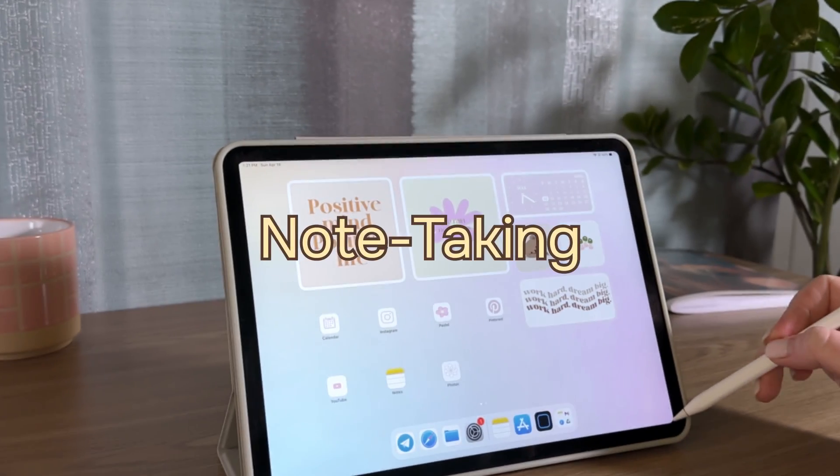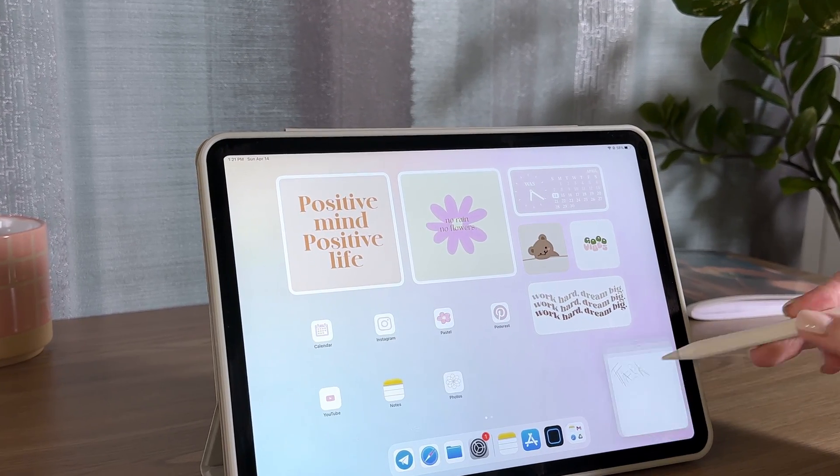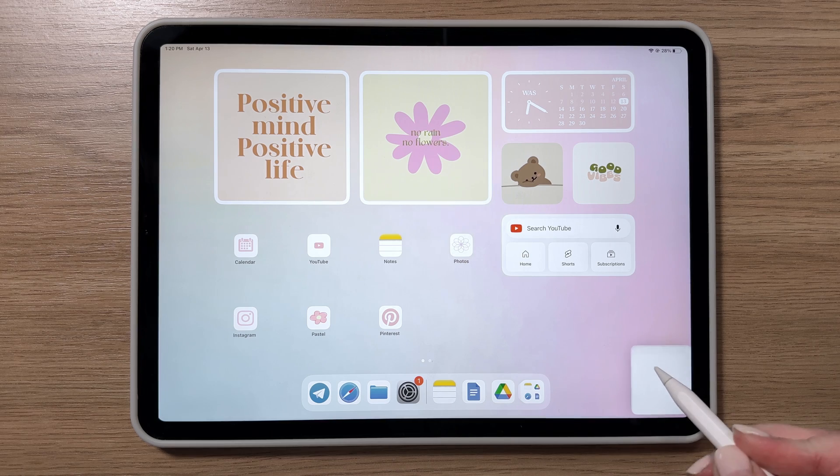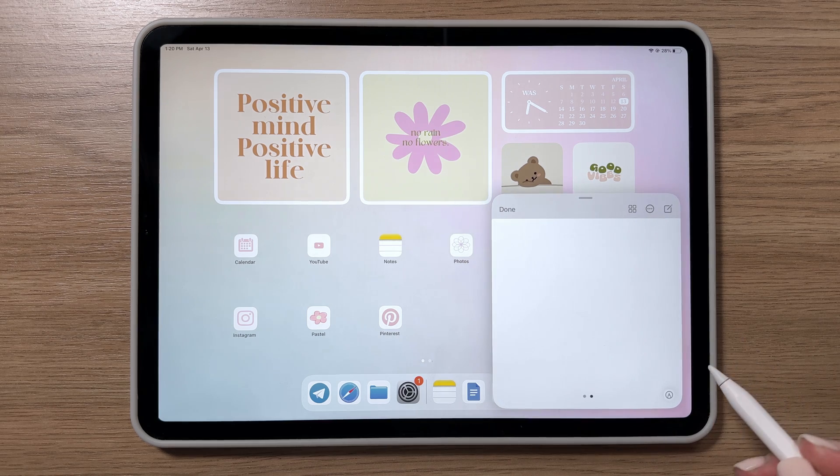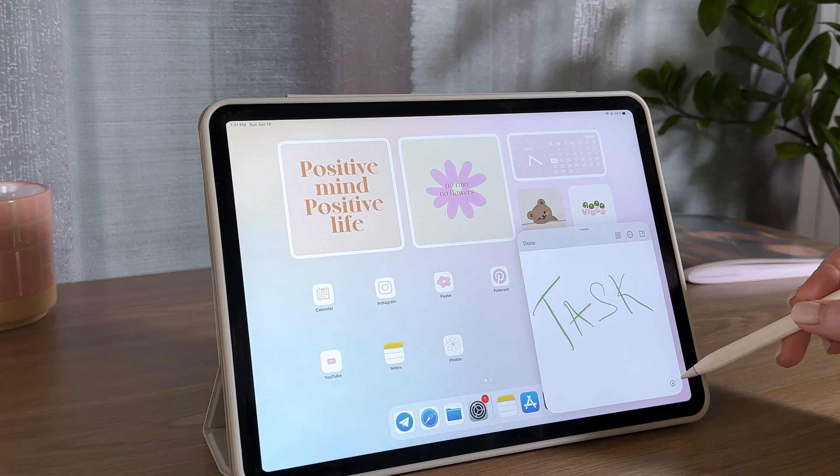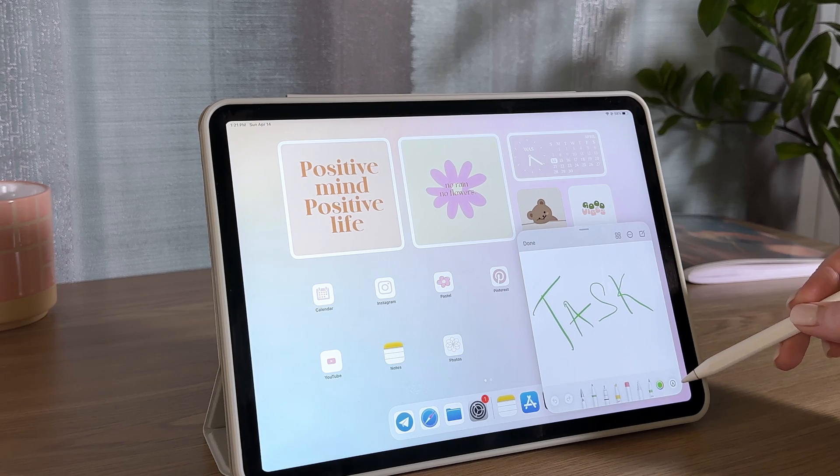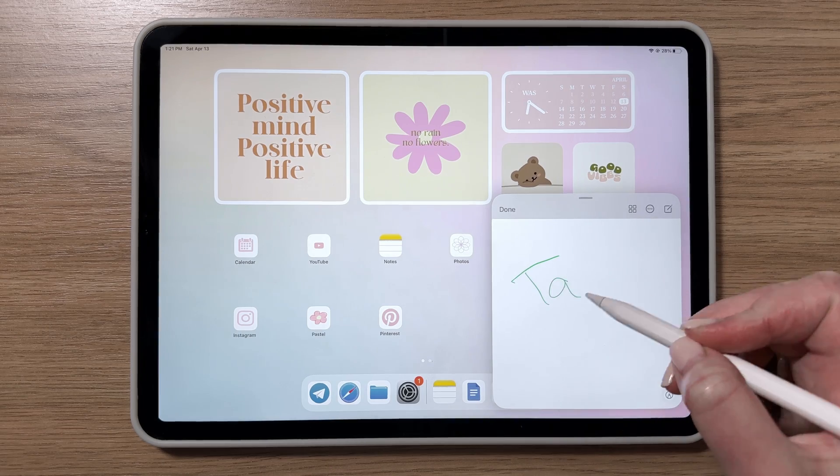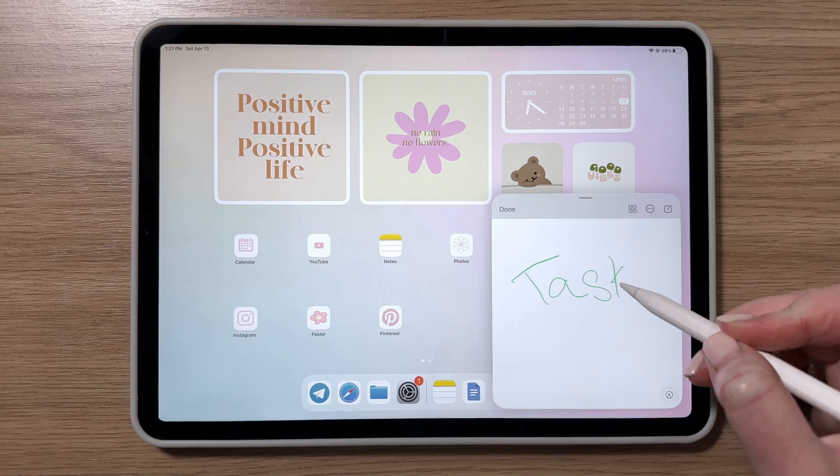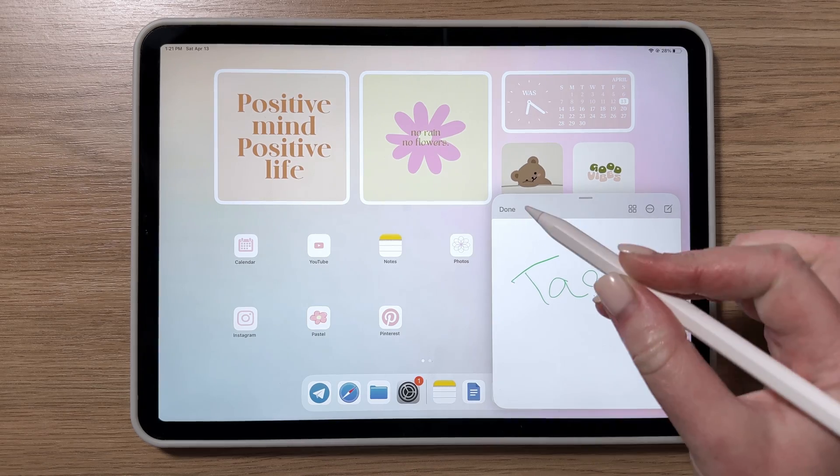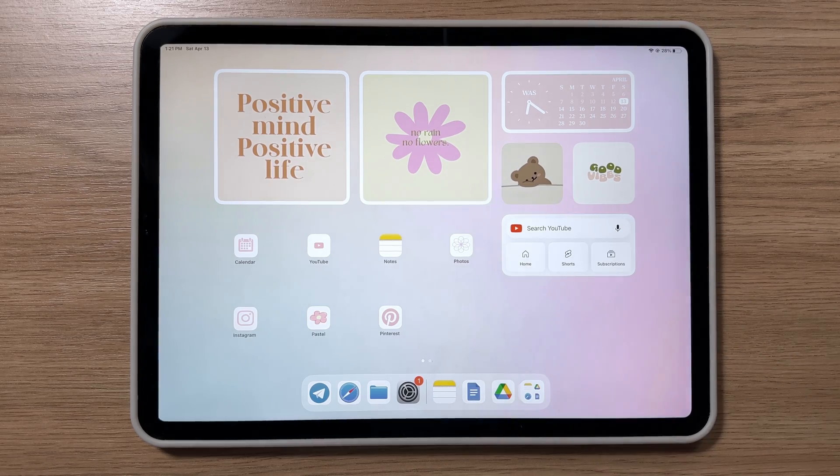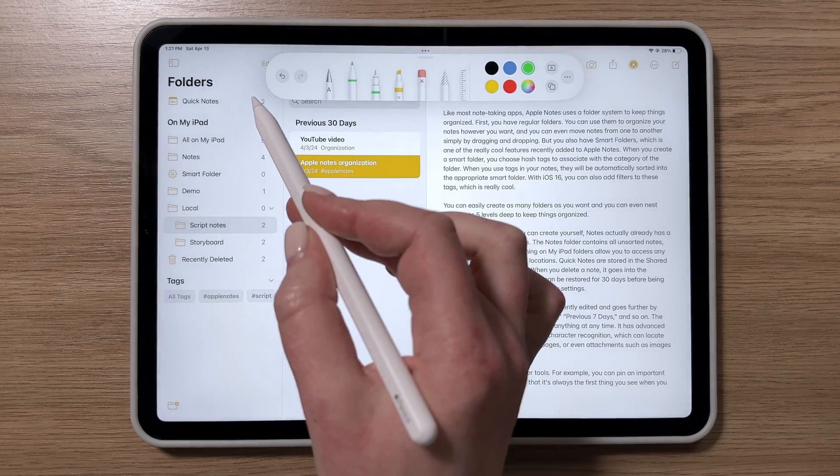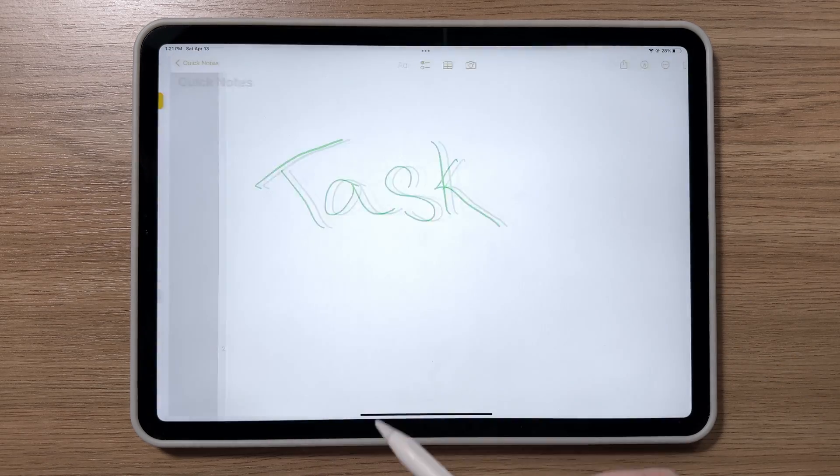To create a quick note on your iPad, just tap the lower right corner of the screen with your Apple Pencil. A quick note will pop up. Start writing or drawing right away. To save it, press the Done button. The note will automatically save and be available in the Notes app.